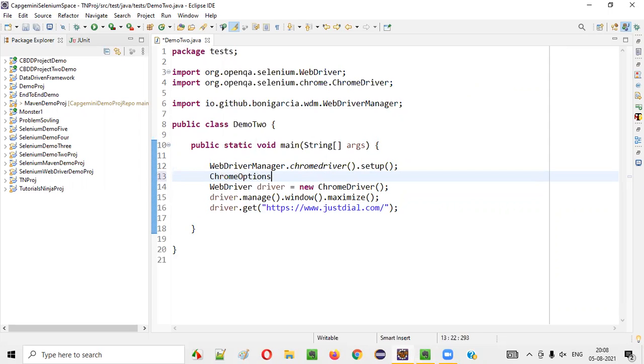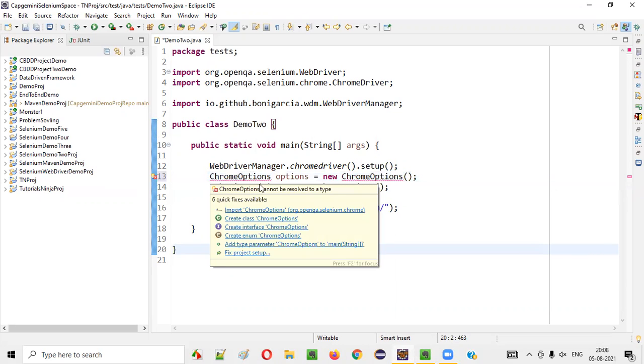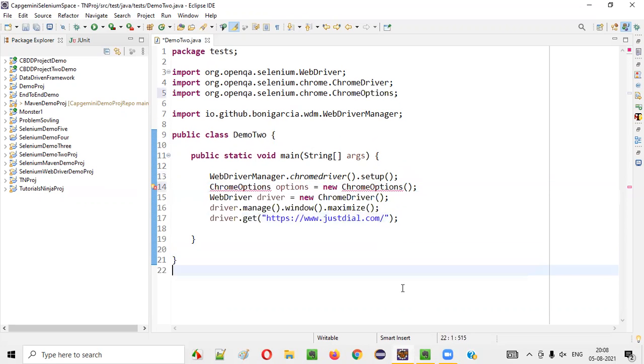I need to create an object for the Chrome options class. ChromeOptions options equals new ChromeOptions. Like this, I'll create an object for the ChromeOptions predefined class and mouse over this ChromeOptions and import it from Selenium library.